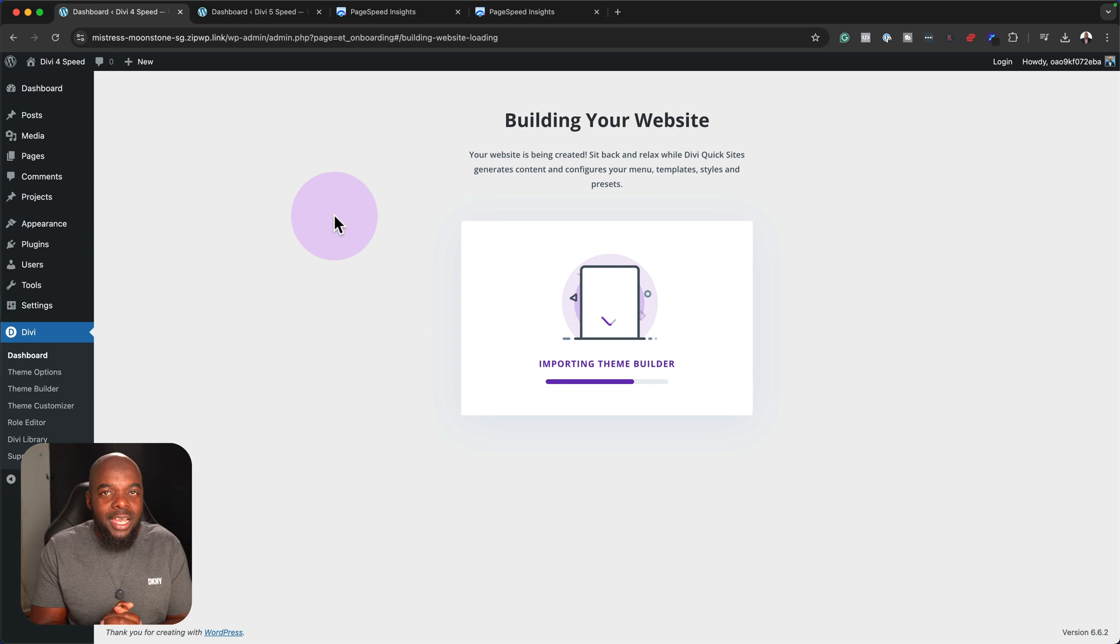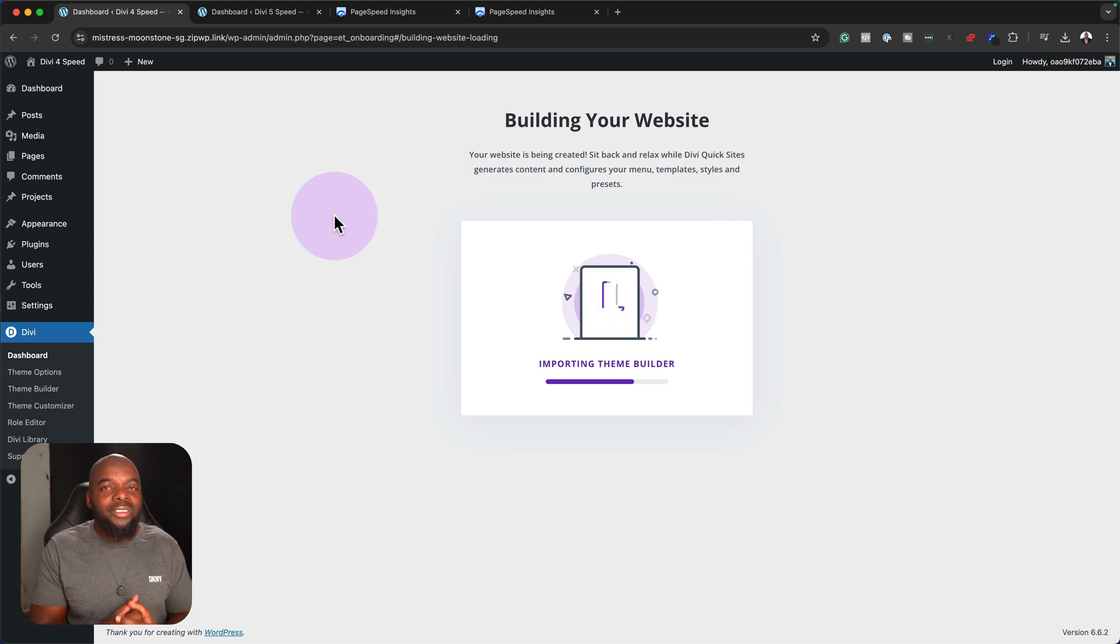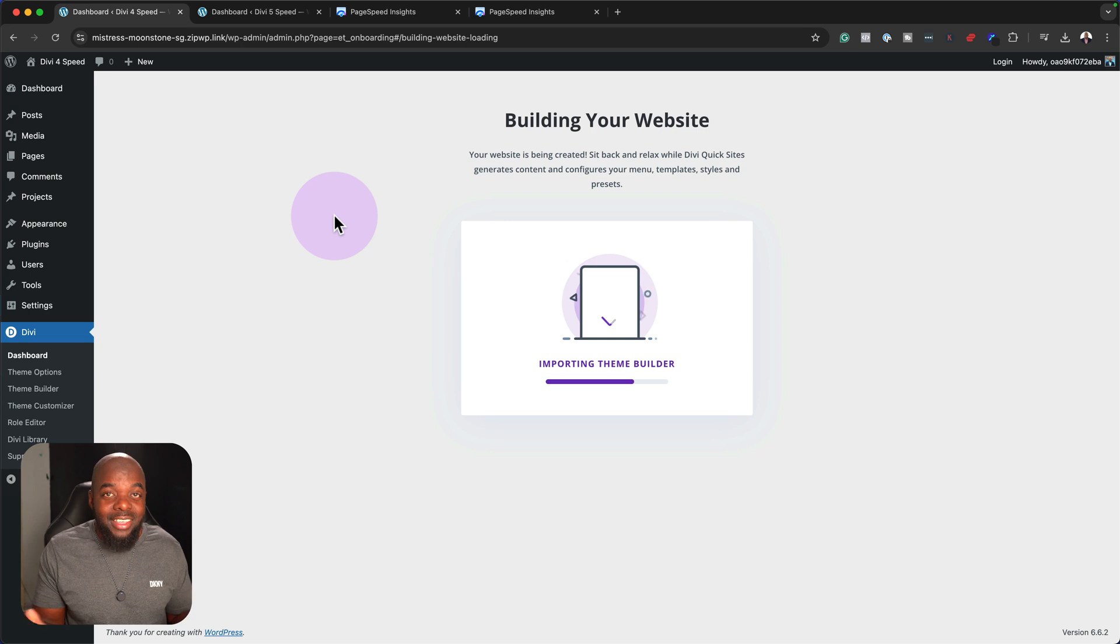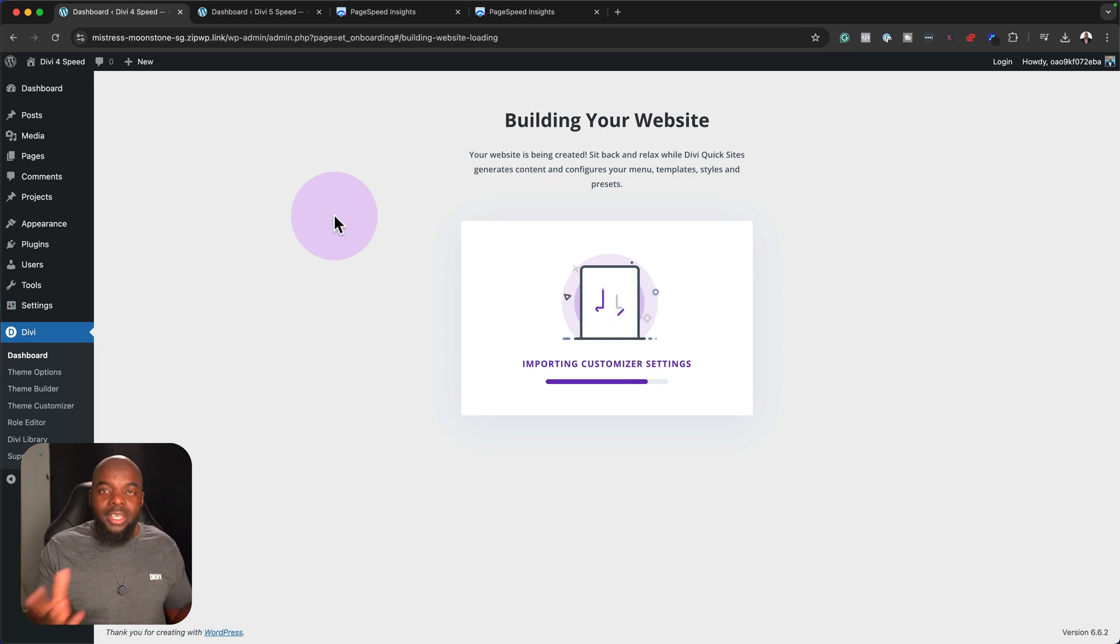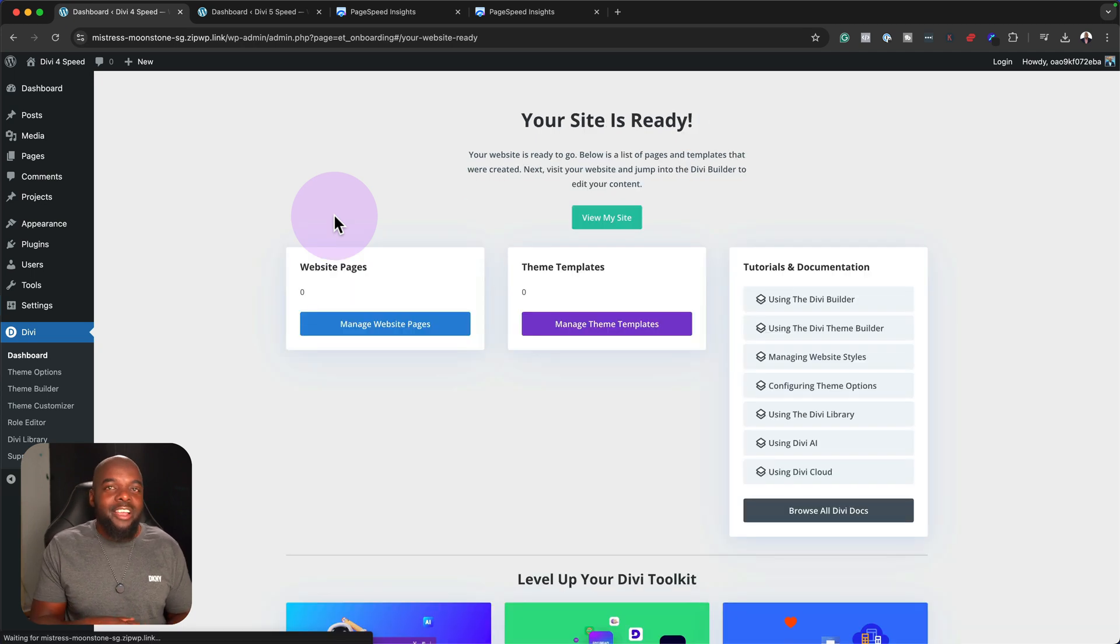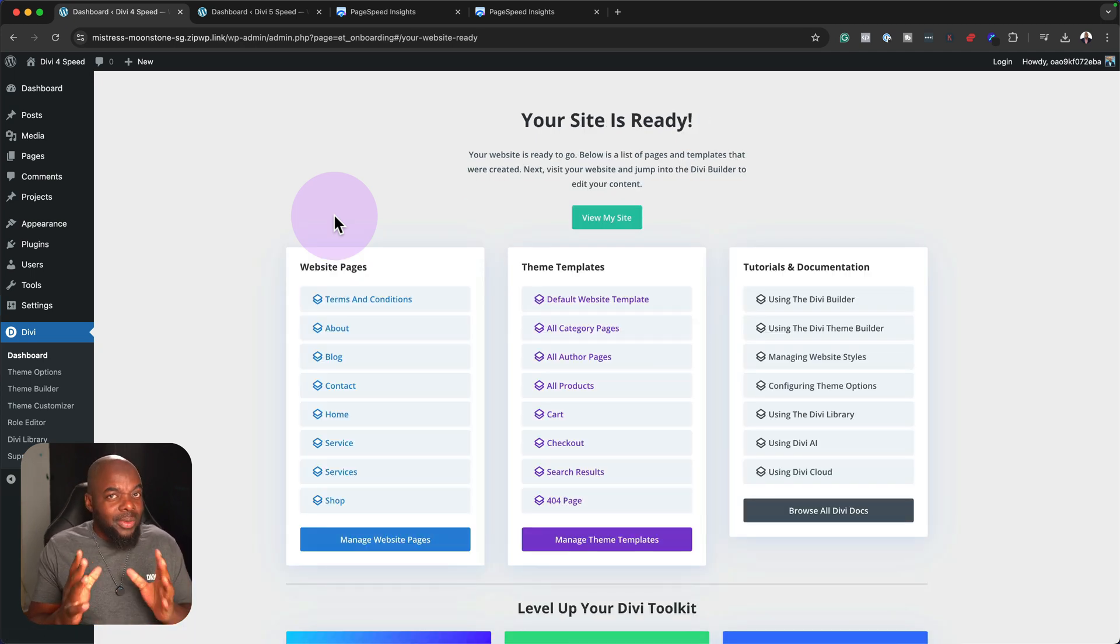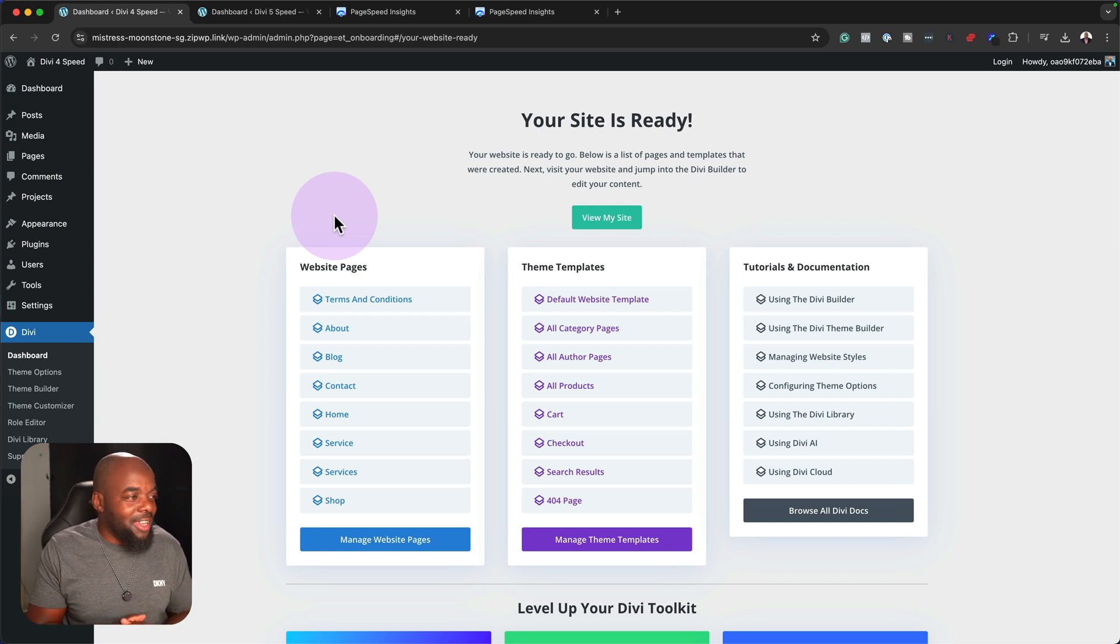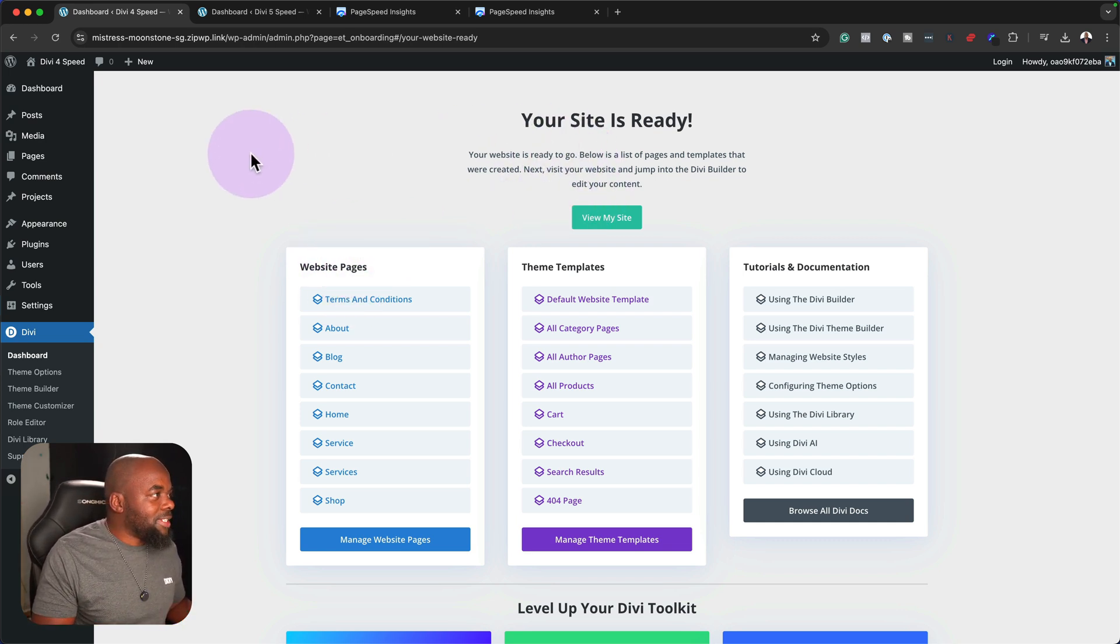The last thing we want to do is to get penalized because our website is slow. Secondly, if Divi 5 is not really faster than Divi 4, then what's the point of all this? Why not just add new features like Flexbox and so on? So let's wait and see. I don't want to get too ahead of myself here.